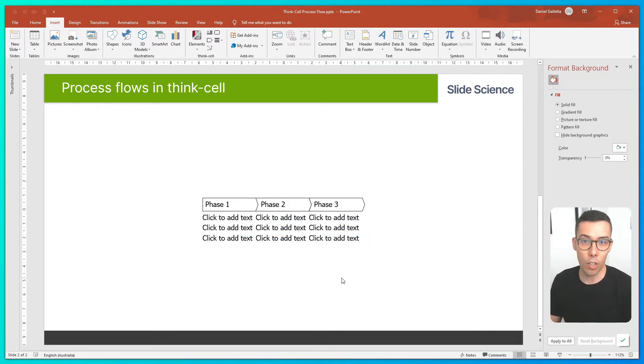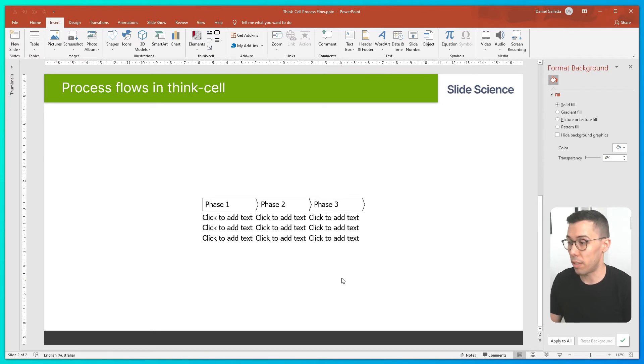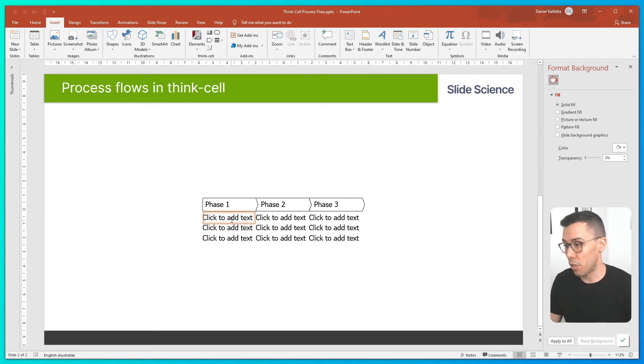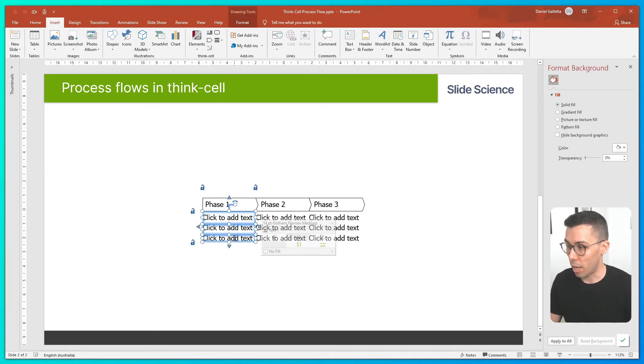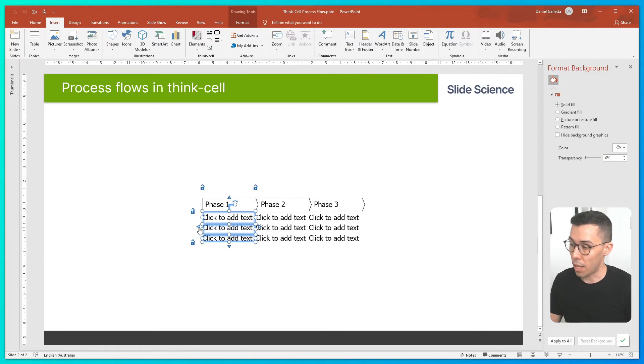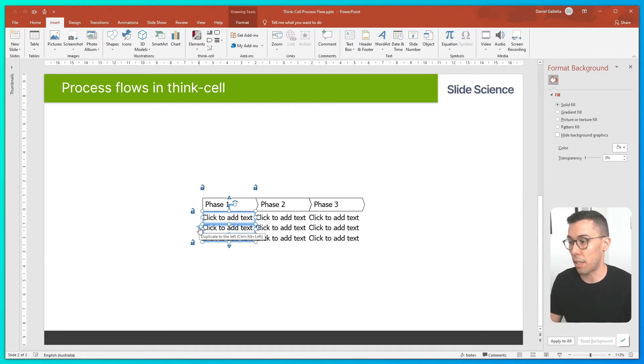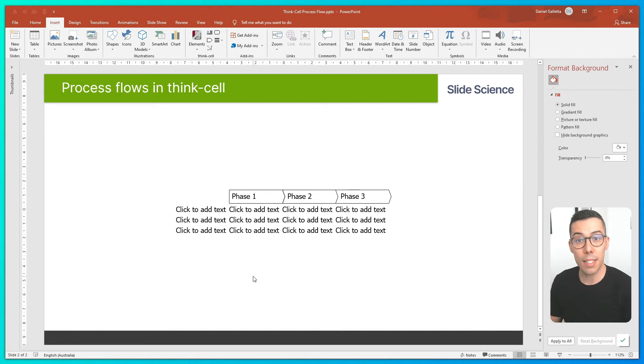Finally, I want to have a column for row headers. So to do that, I'll highlight this column of text. Then I'll click on the button here which says duplicate to the left. Okay, this is the skeleton that we'll use to build out our process flow.